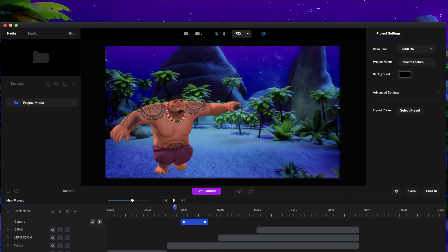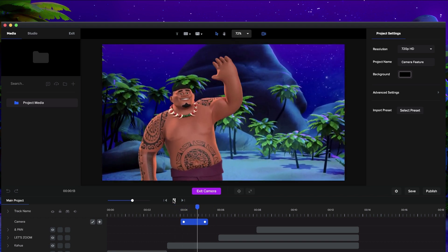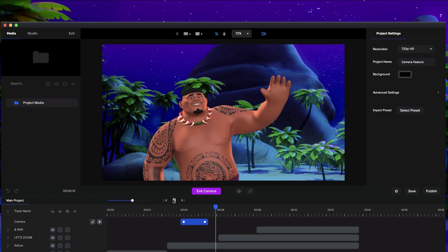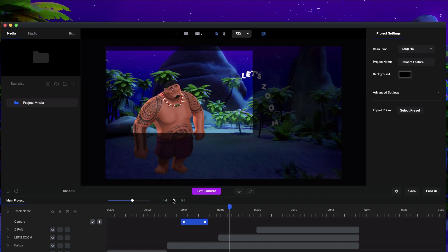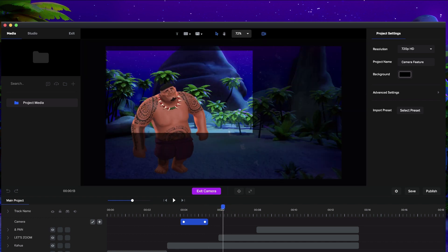So if I just play this, I'll show you what it looks like. Like that. And then at this point, as the text is kind of animating on, I want to kind of pan across and zoom across. So I'm just going to click on the plus icon again.